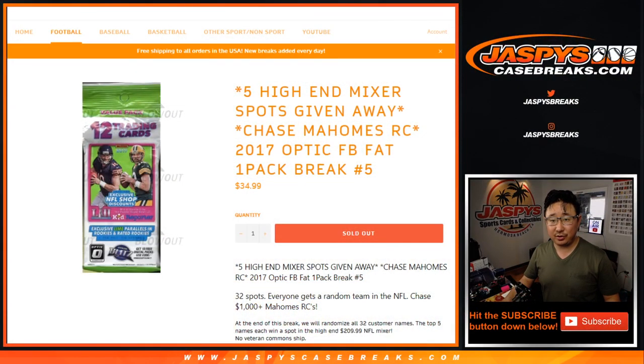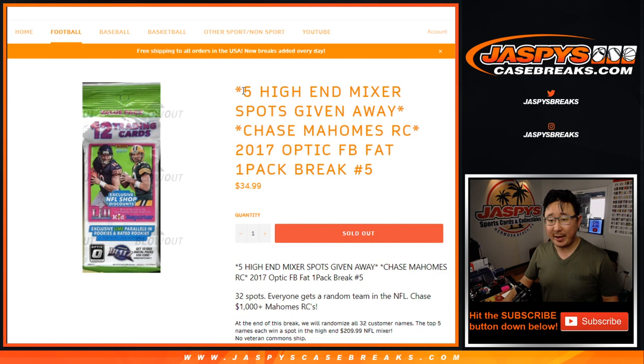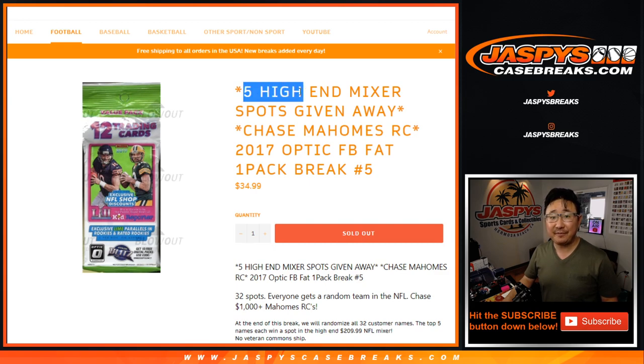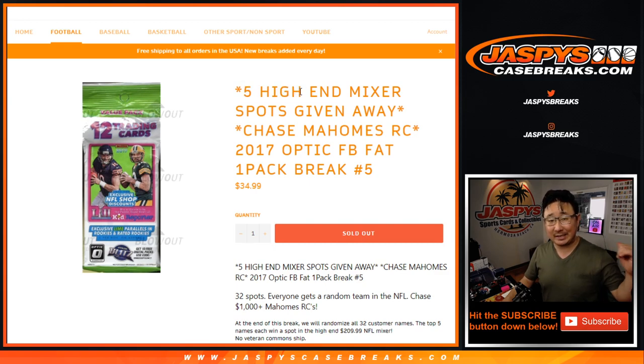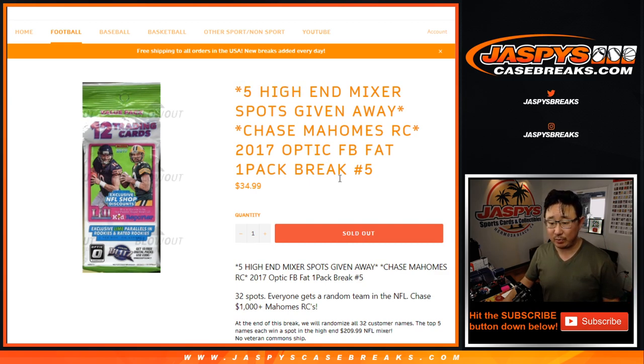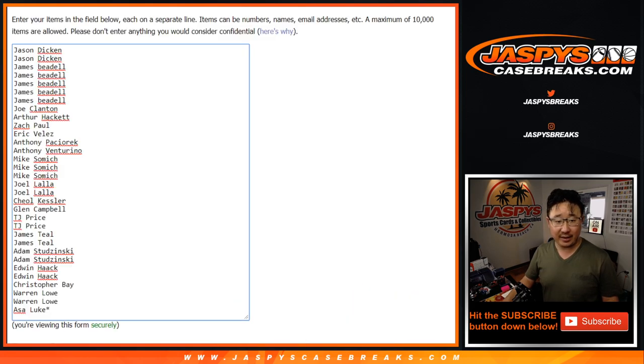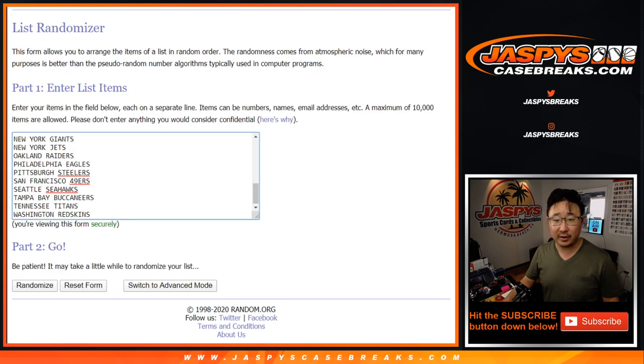Big thanks to everyone, and at the end of the break, the top five names are going to get into the football mixer that we have on JazbeesCaseBreaks.com. Good luck and thanks to all these folks. Let's do the break first.